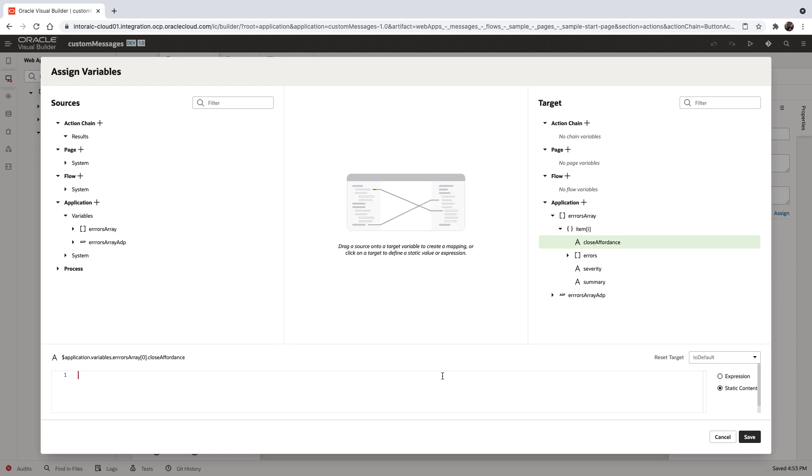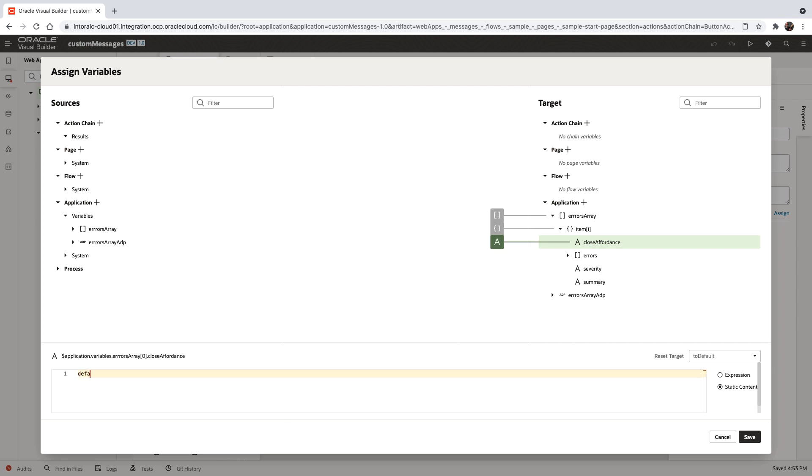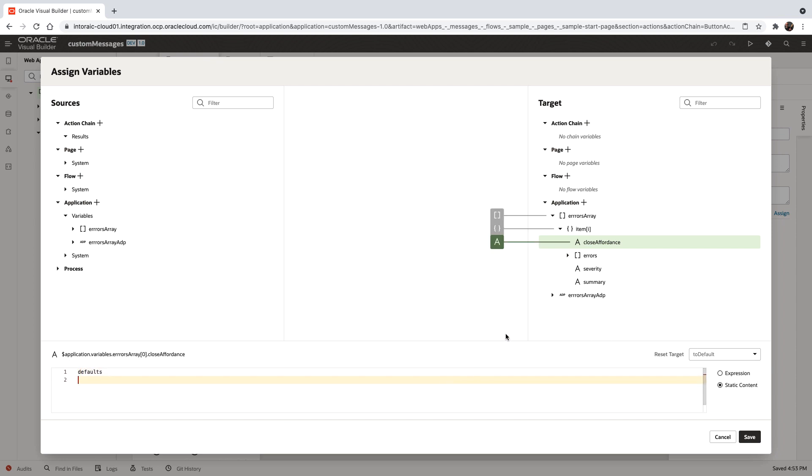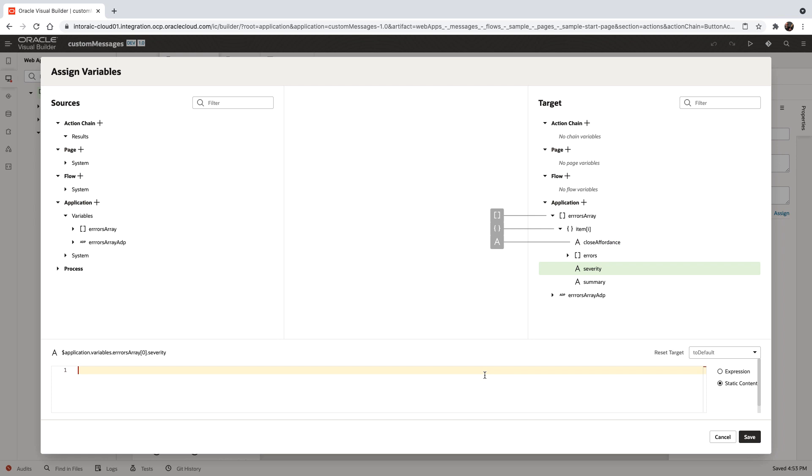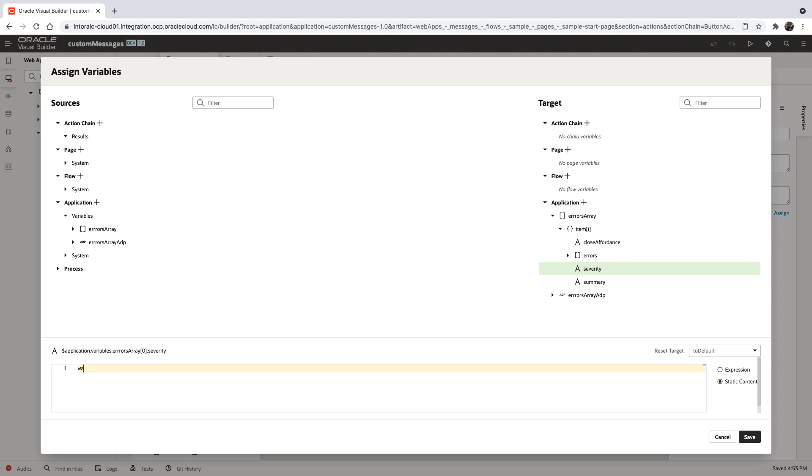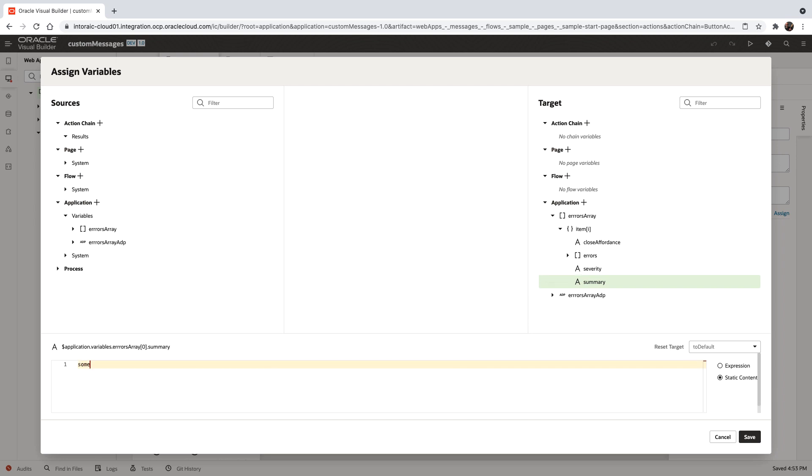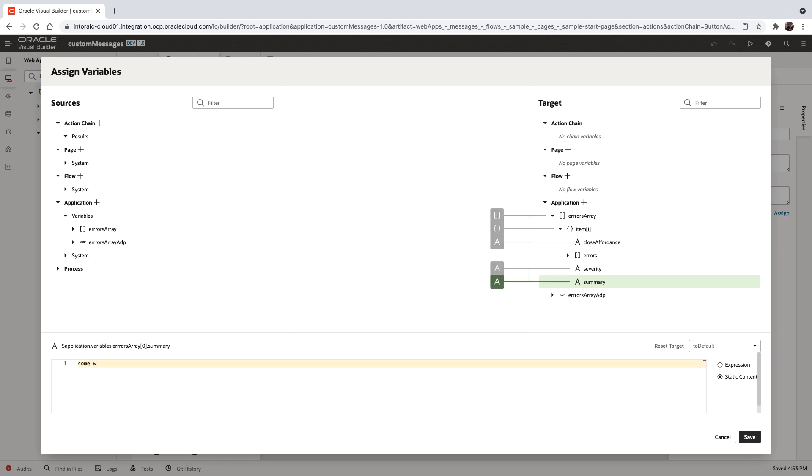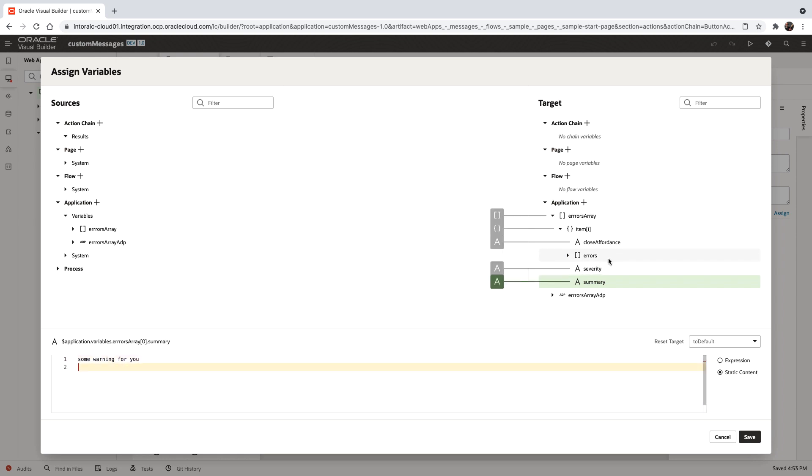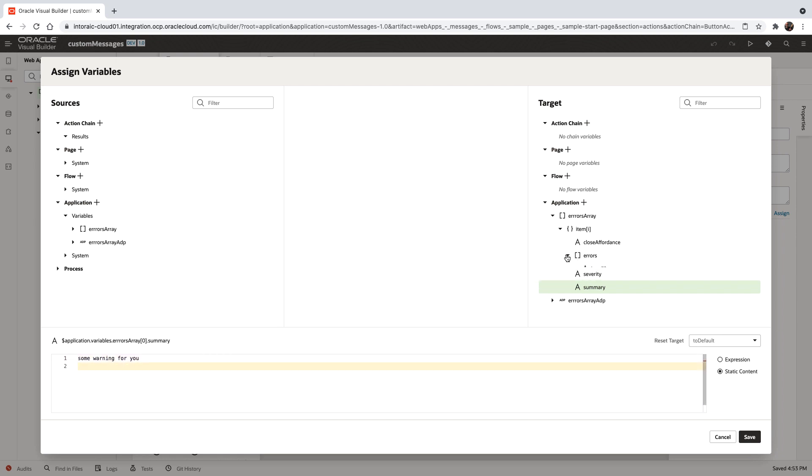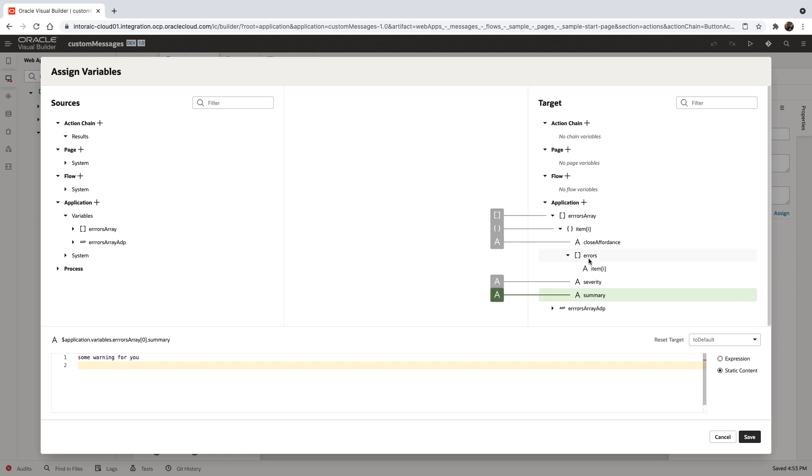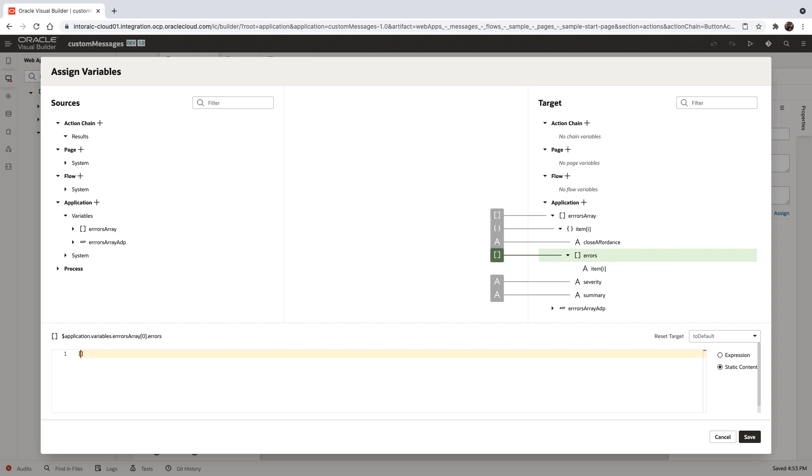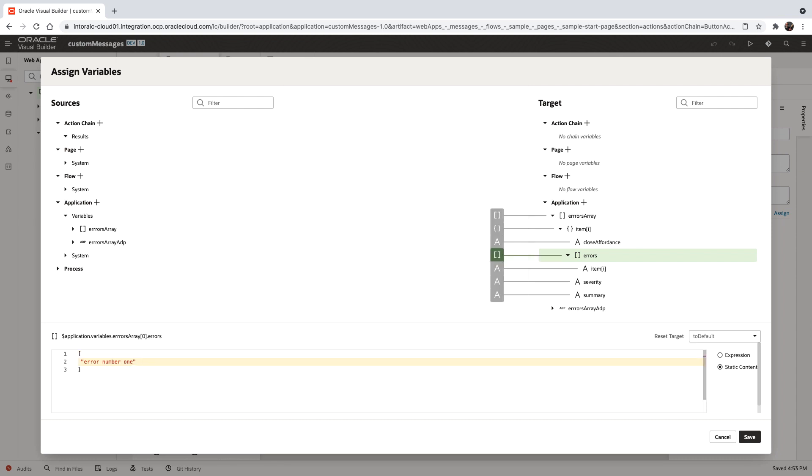The close affordance will be defaults. For severity, let's use warning. For the summary, we'll put some warnings for you. All of those are strings. In the errors field, we'll have an array of strings with error number one and error number two.